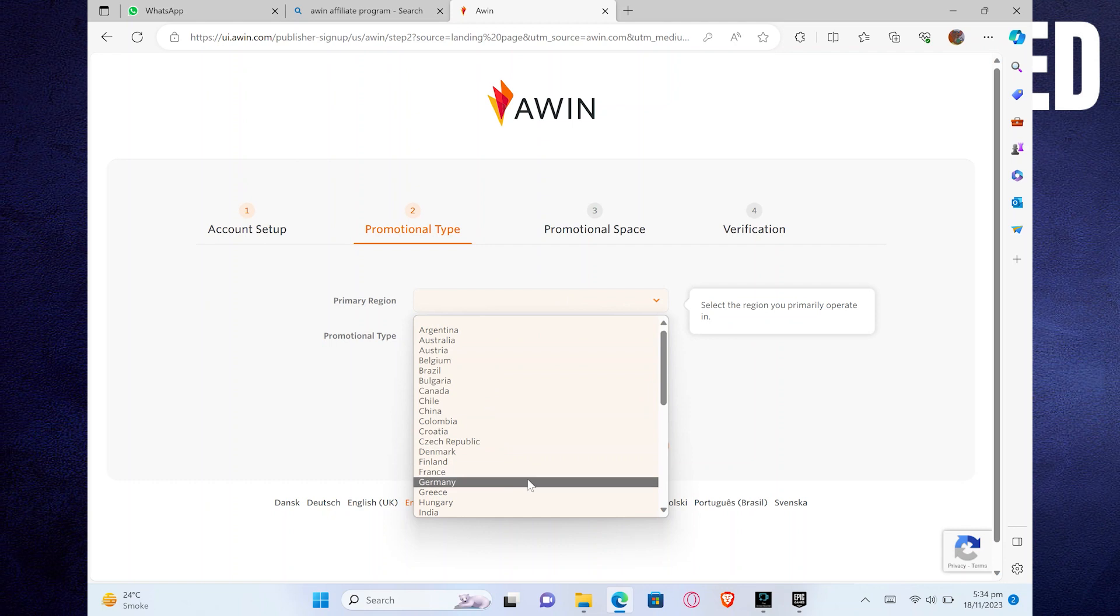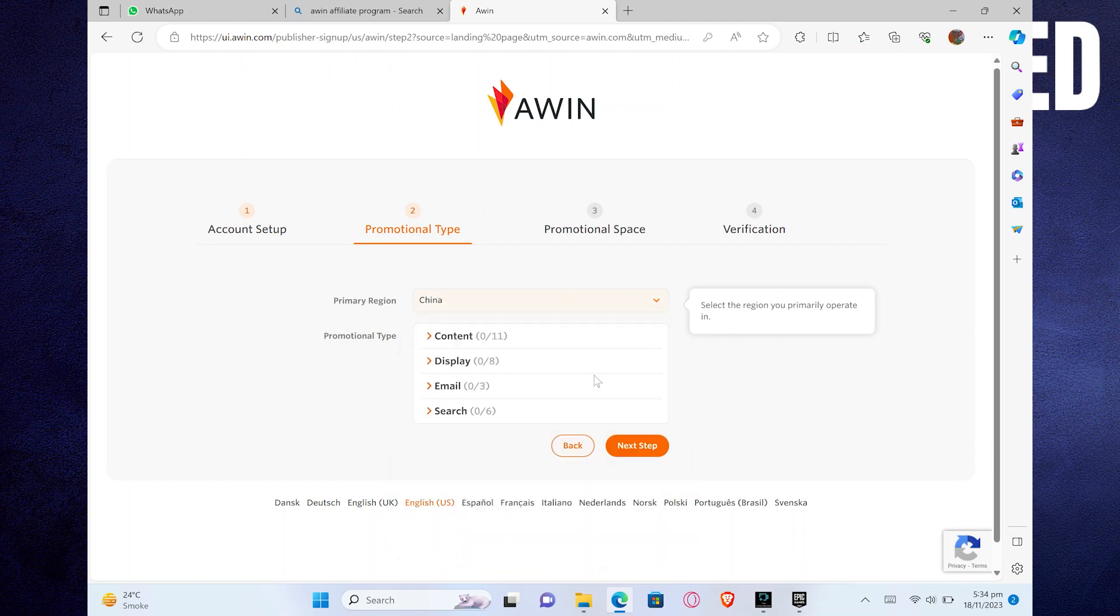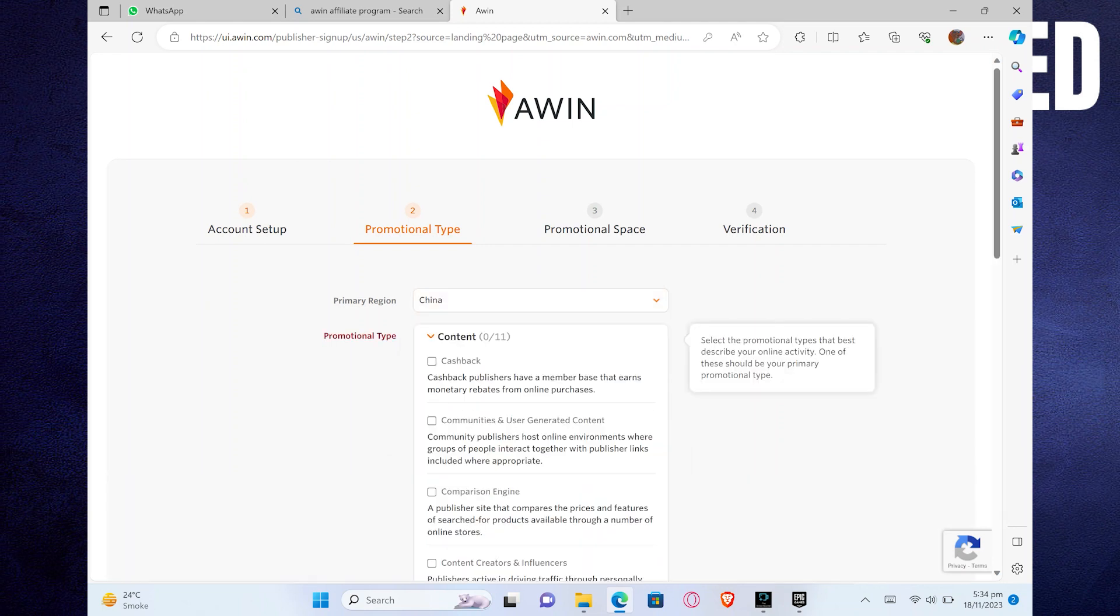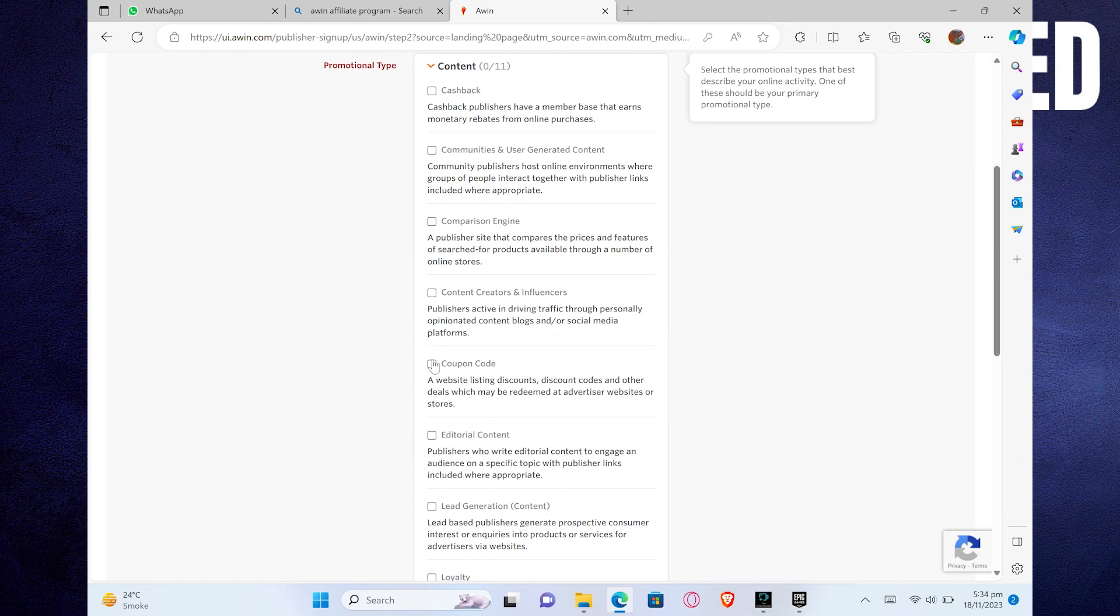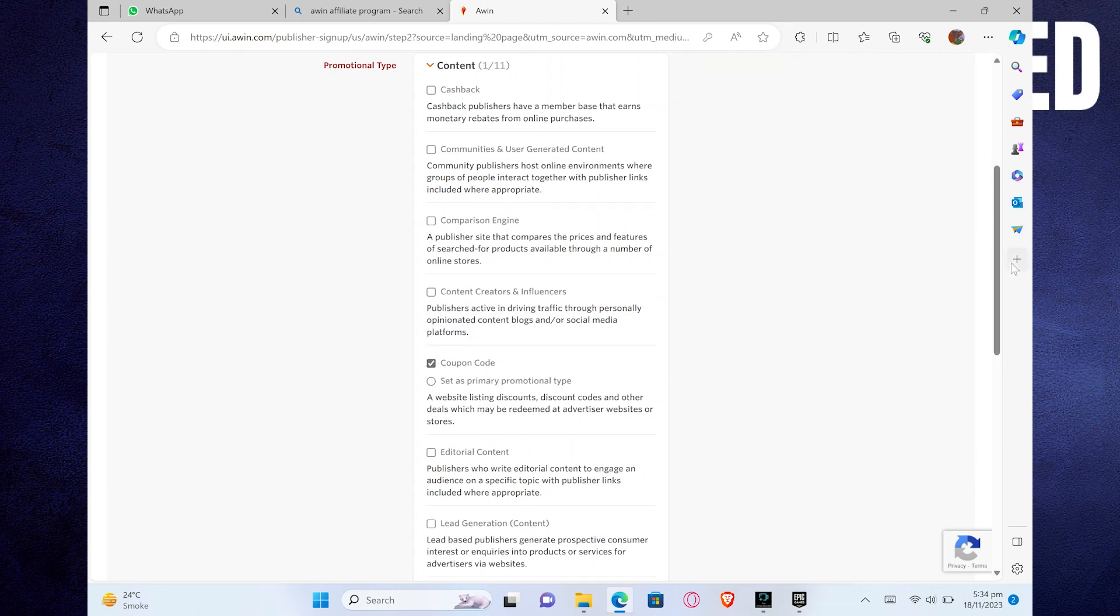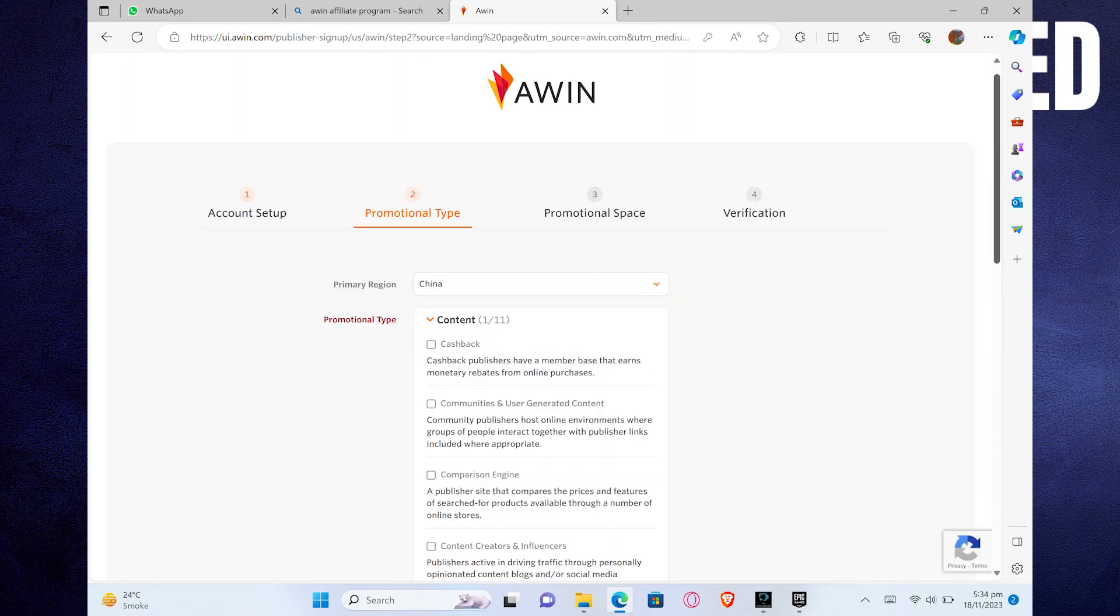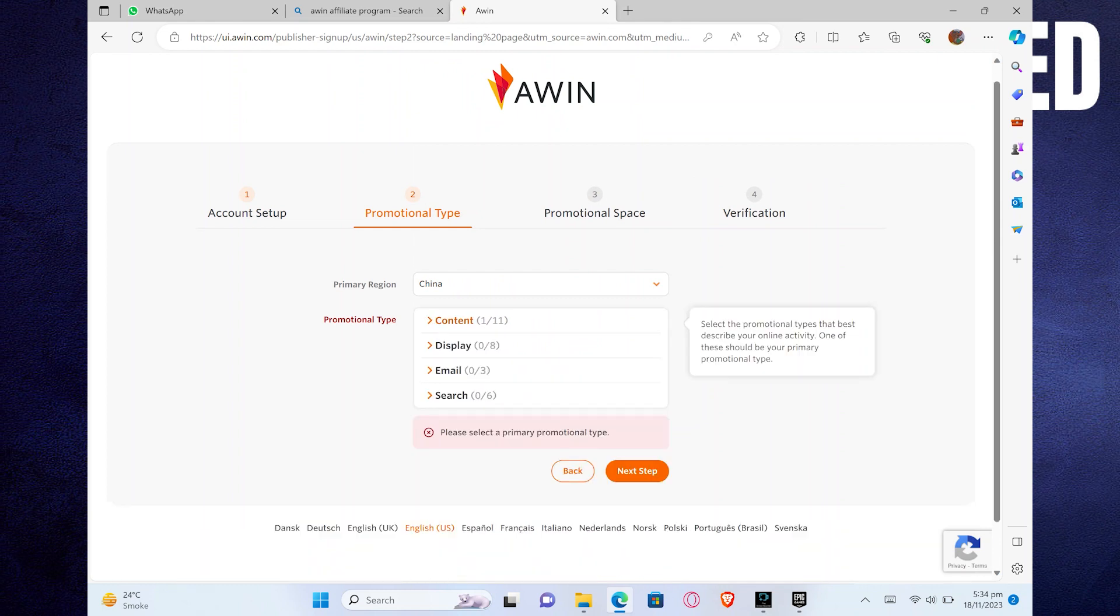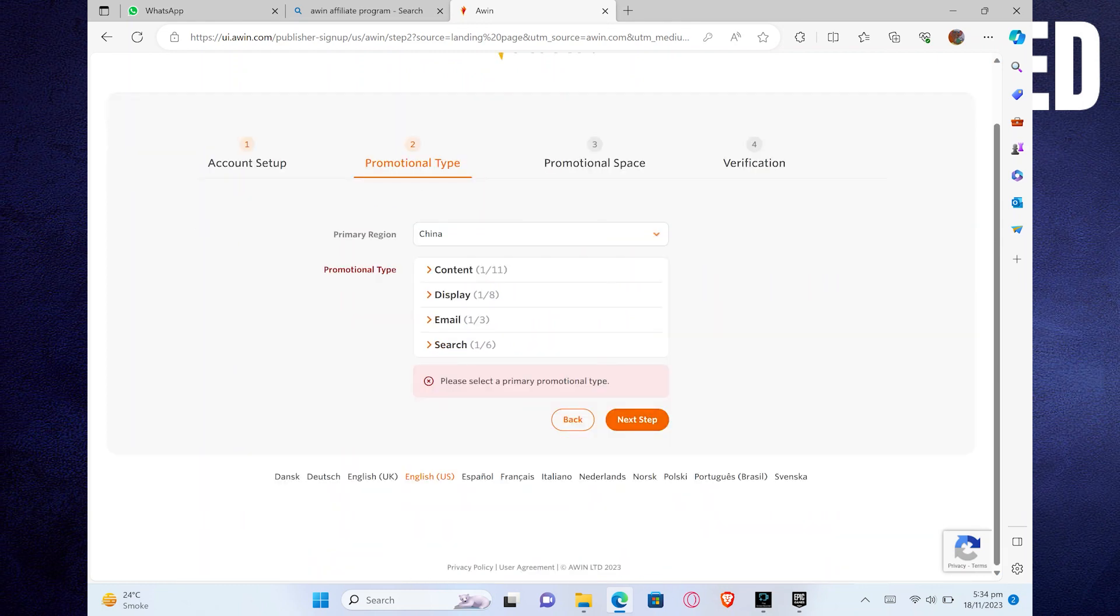Next, select the region you primarily operate in. Then select your promotional type. You need to select categories in Content, Display, Email, and Search. Click on Next Step to proceed further.